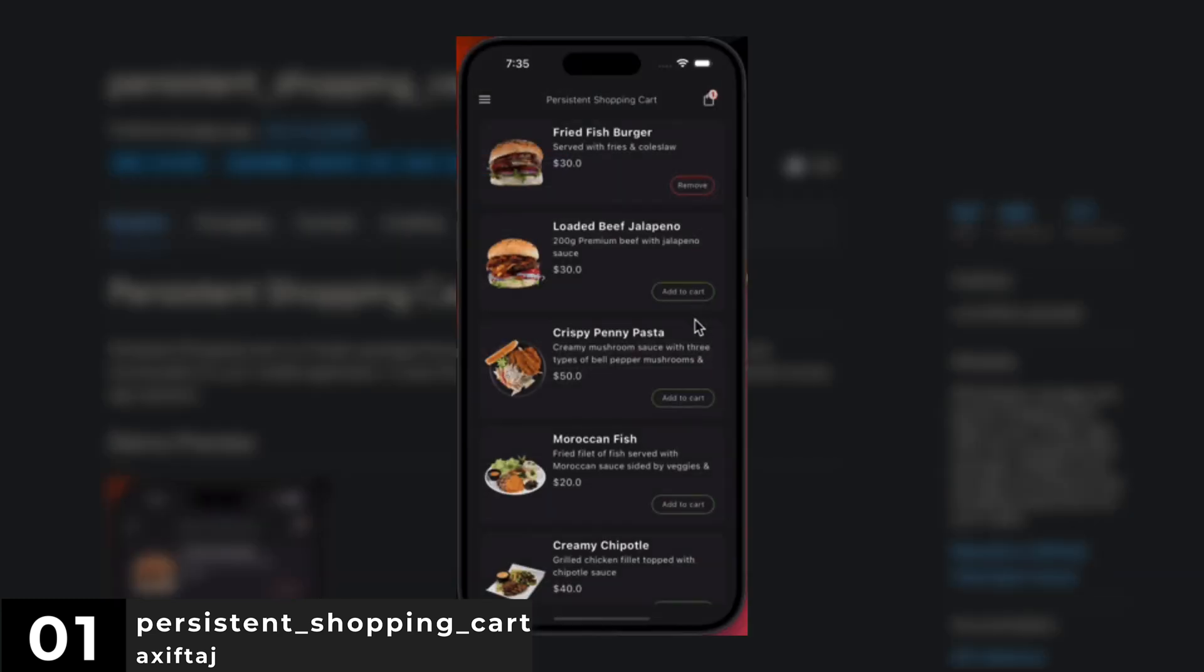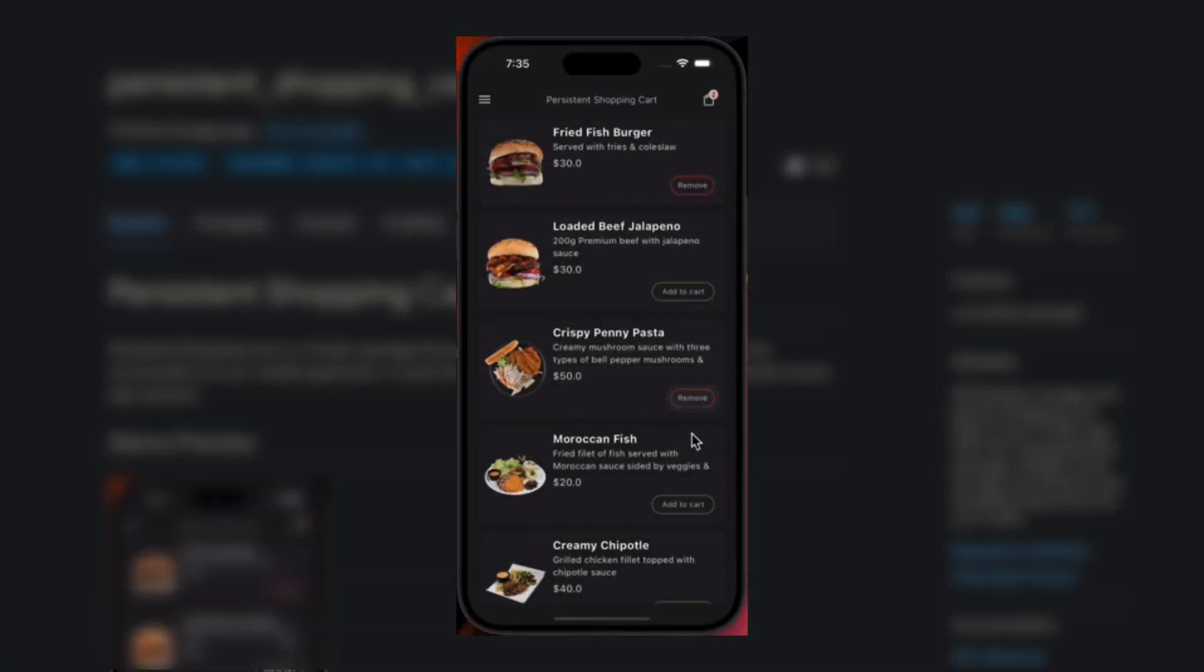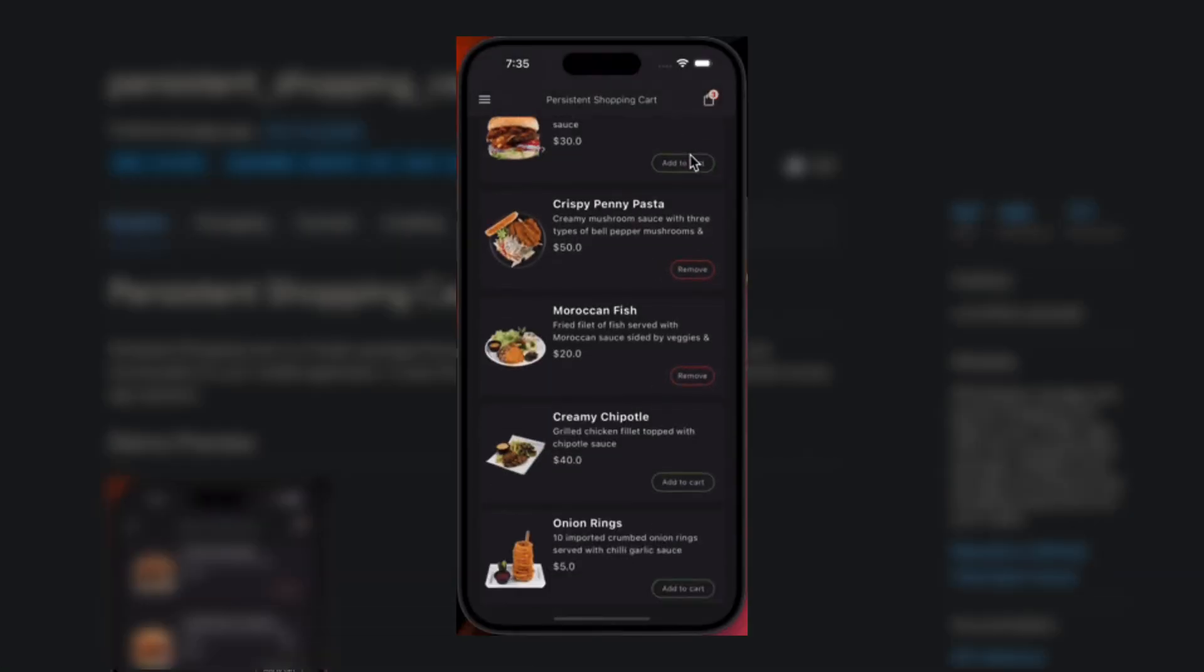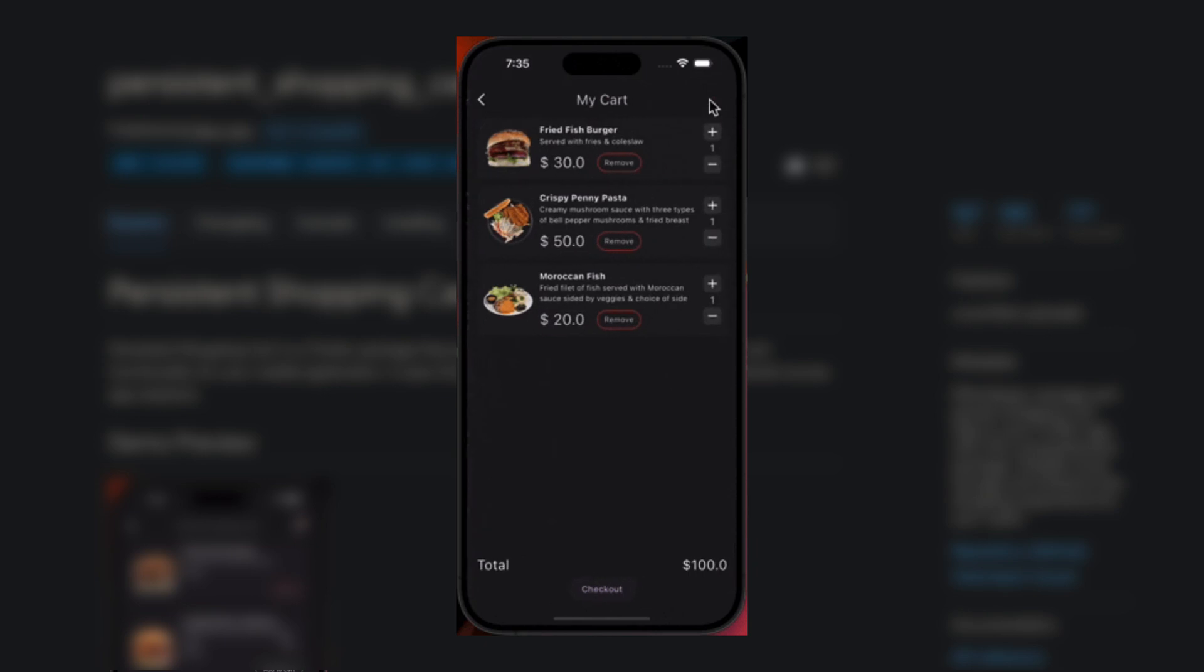Effortlessly manage and persist shopping cart data in your Flutter app with this comprehensive package. Simplify local storage and enhance the shopping experience for your users.